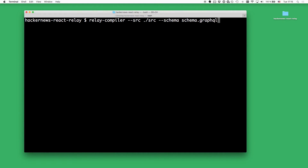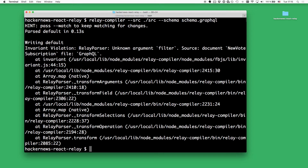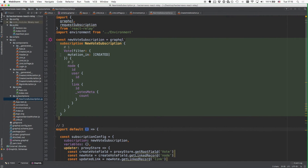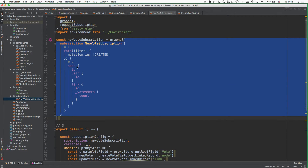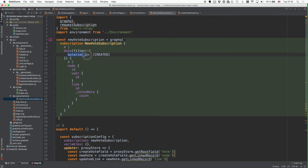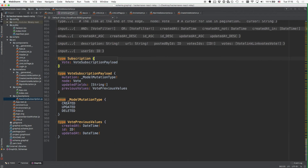Switching over to a terminal and calling the Relay compiler, but in the way that we implemented the app right now, it's actually going to throw an error and it complains that we're passing an unknown argument called filter to the new vote subscription. So let's take a look at this and understand why this error occurs. Here where we are defining the vote, on the vote field we're using this filter with the mutationIn field that we provide. But if we take a look at the schema, we can actually see that this argument is not part of the schema at the moment.